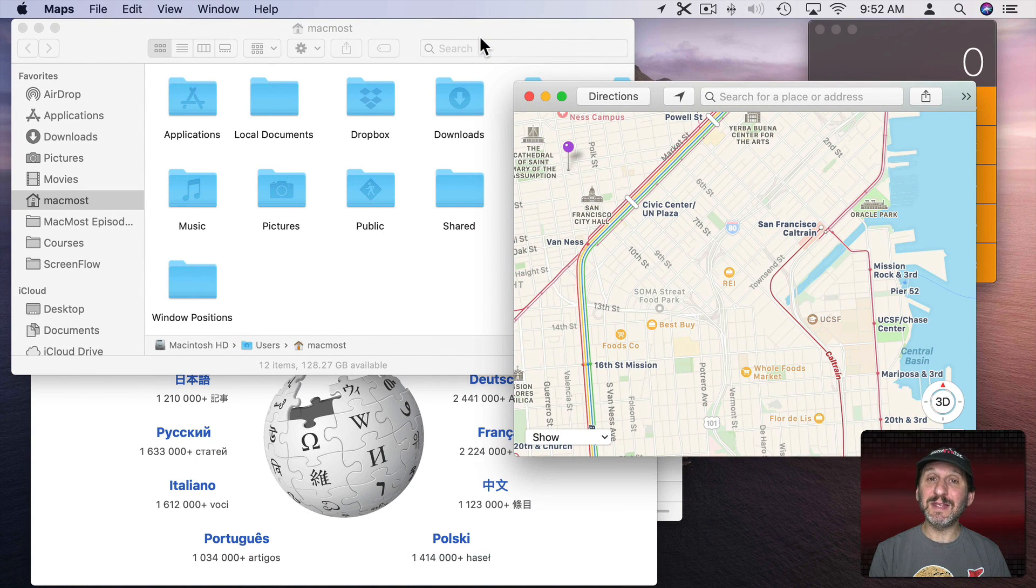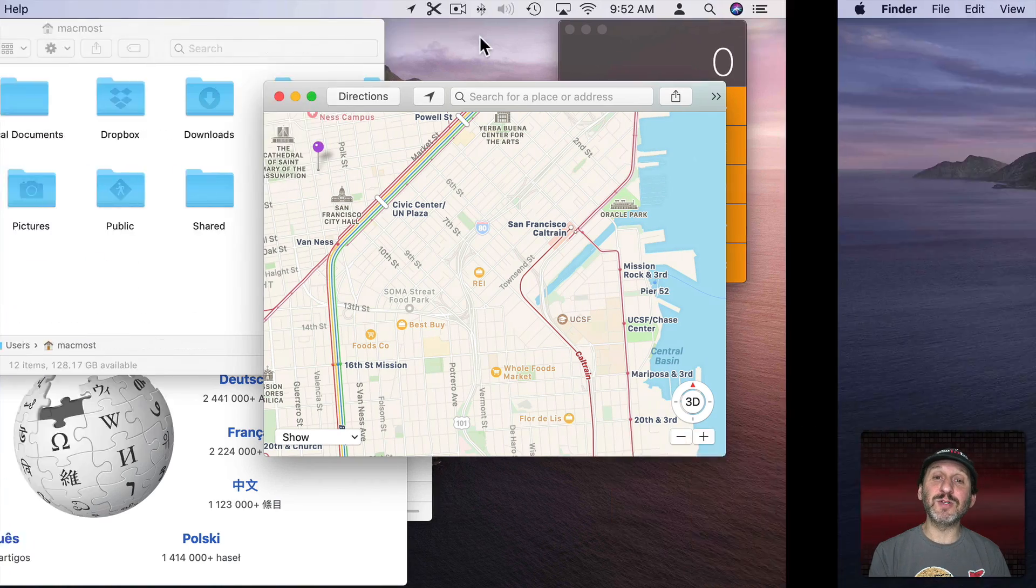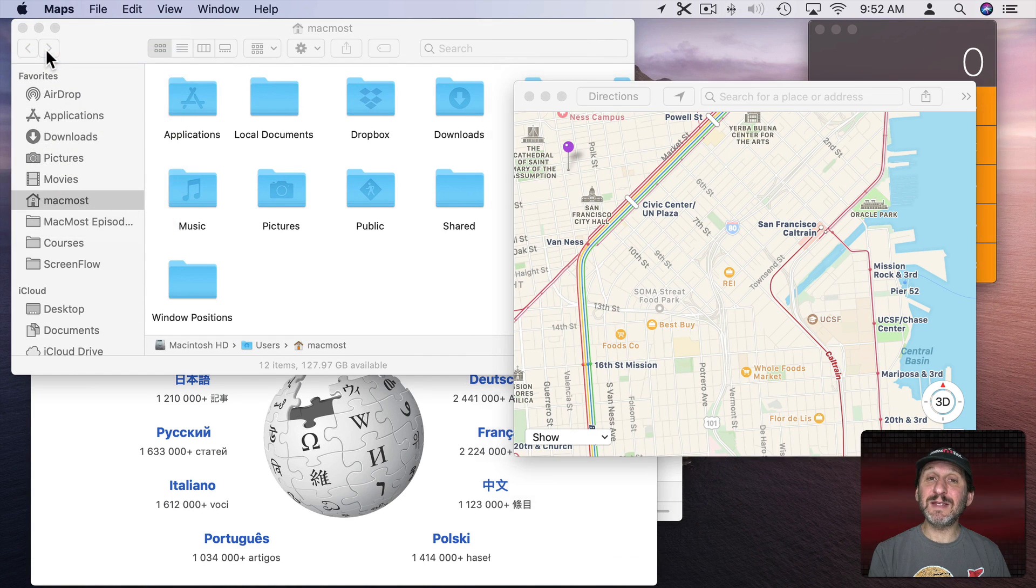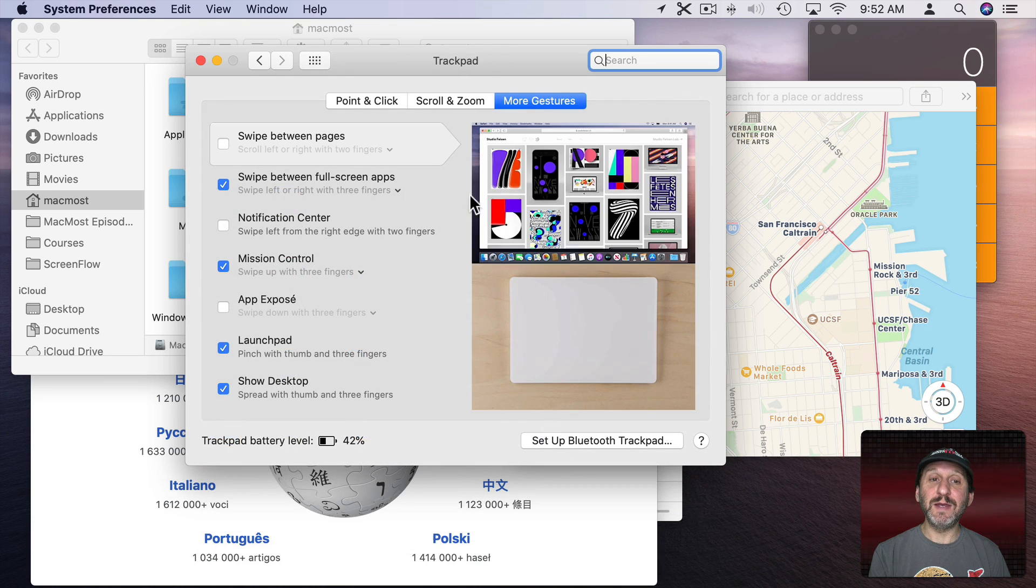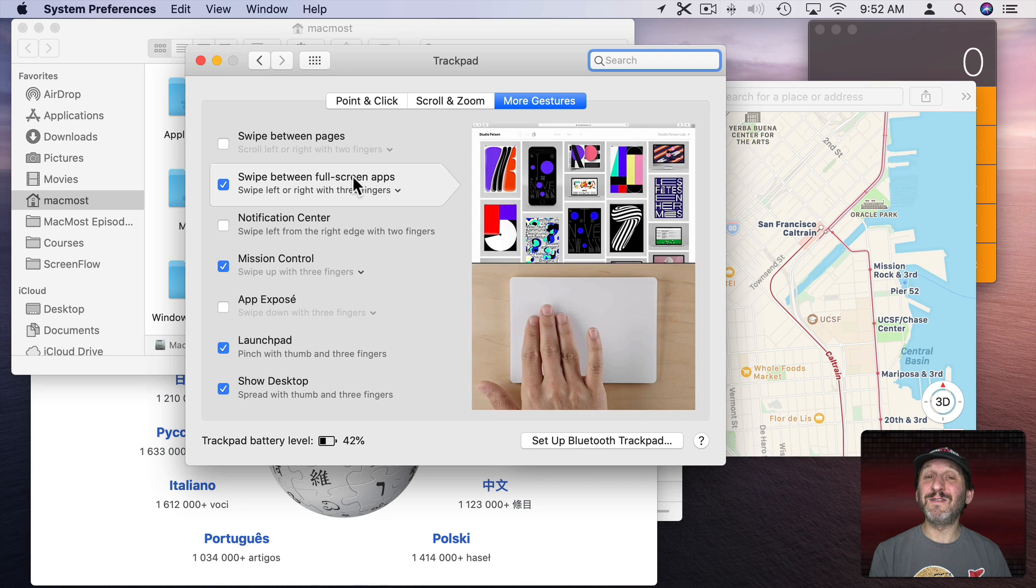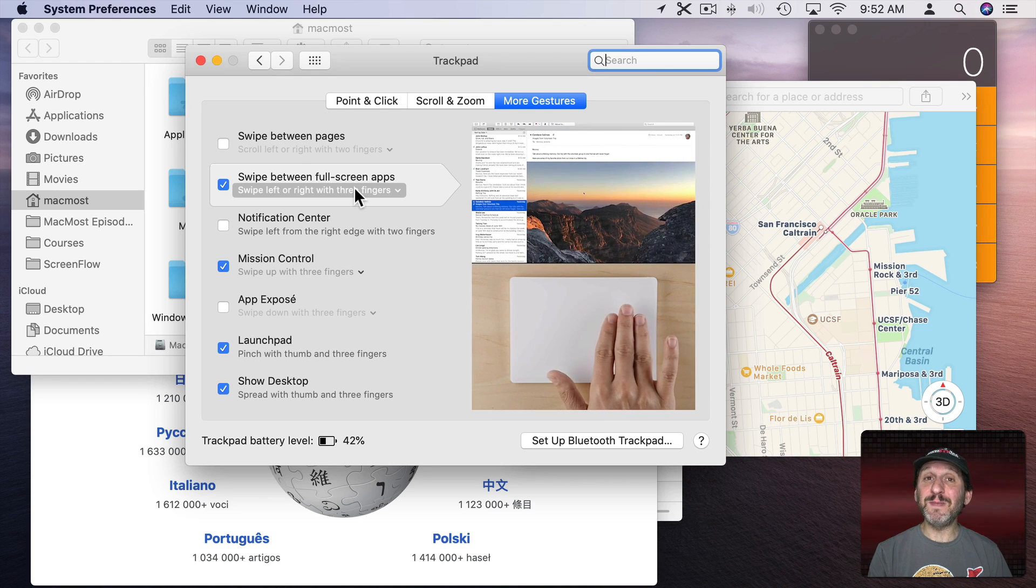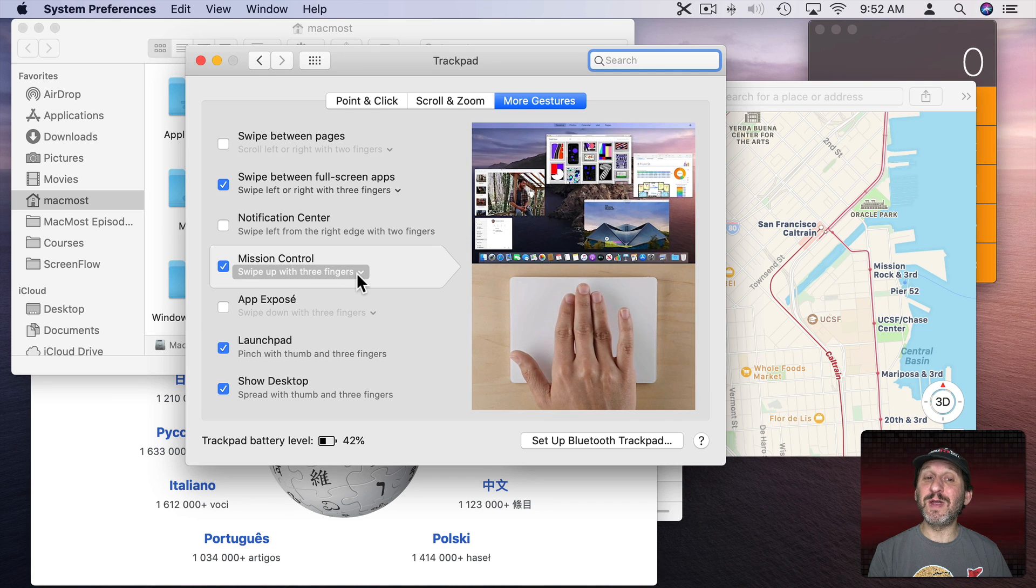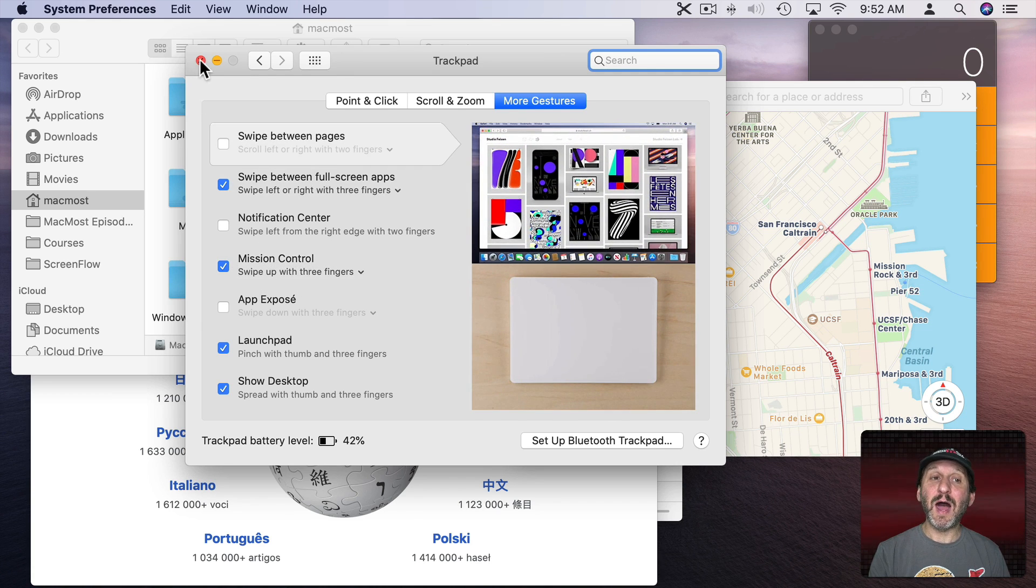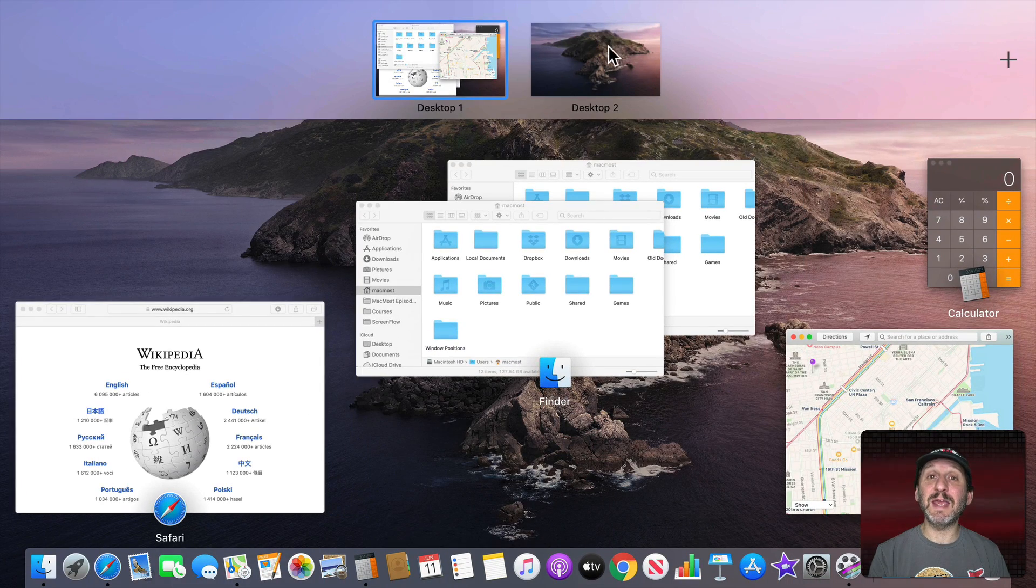On a trackpad the default shortcut is to use three fingers on your trackpad and swipe with three fingers left or right to move between them. But you have to look in System Preferences to make sure you have that enabled. So that's under Trackpad and then More Gestures and you can see here swipe between full screen apps. But what this really means is any kind of desktop. You also have Mission Control swipe up with three fingers. So instead of using Control Up Arrow I could simply do a three finger upswipe to get to the same place.